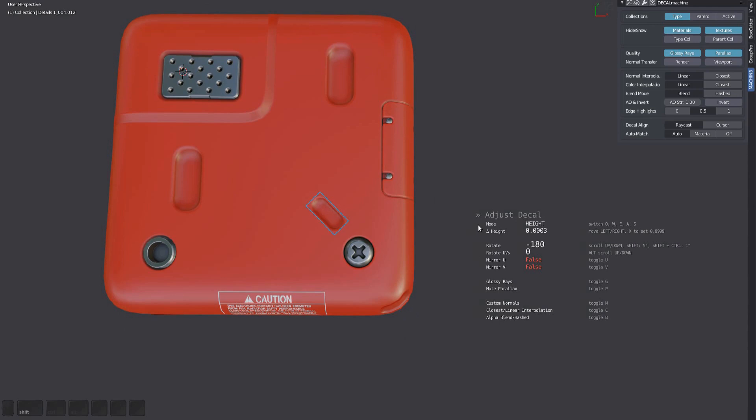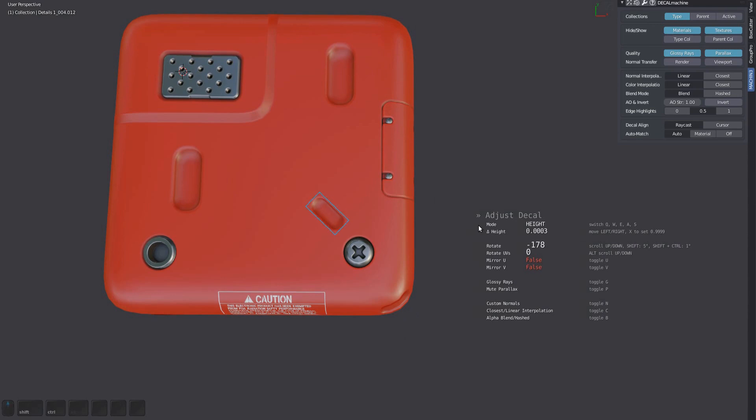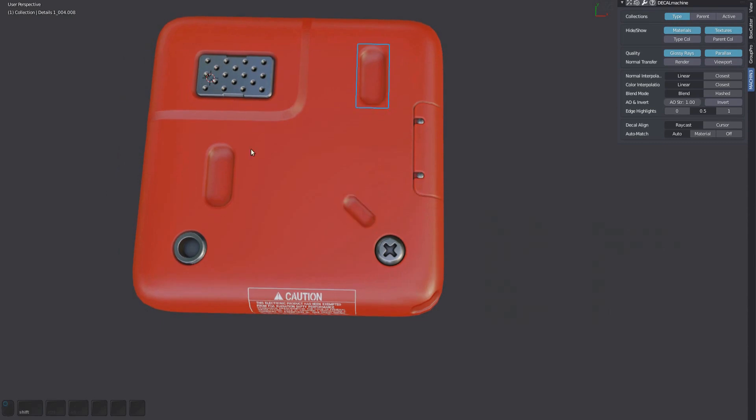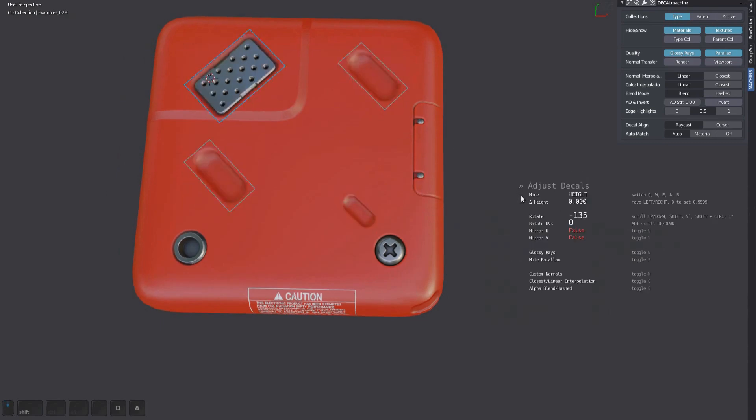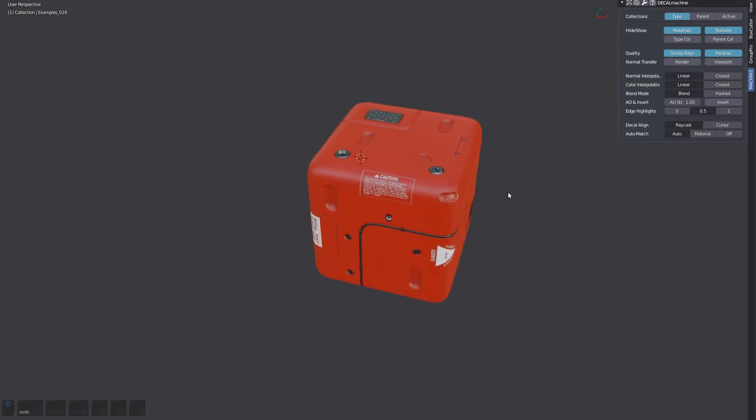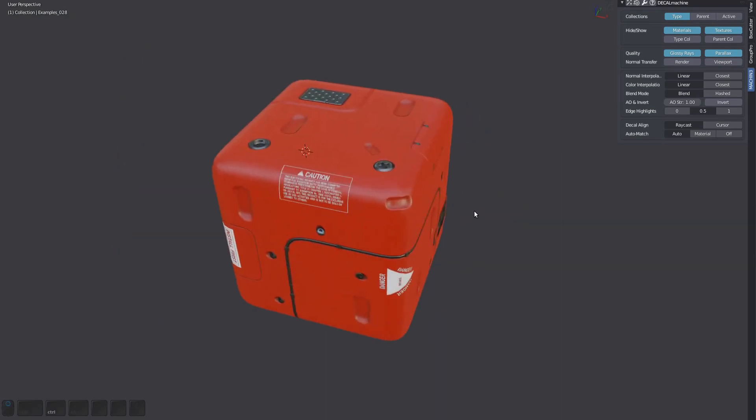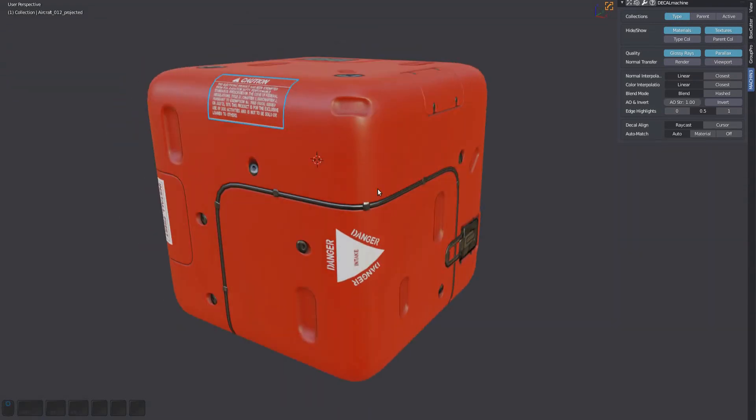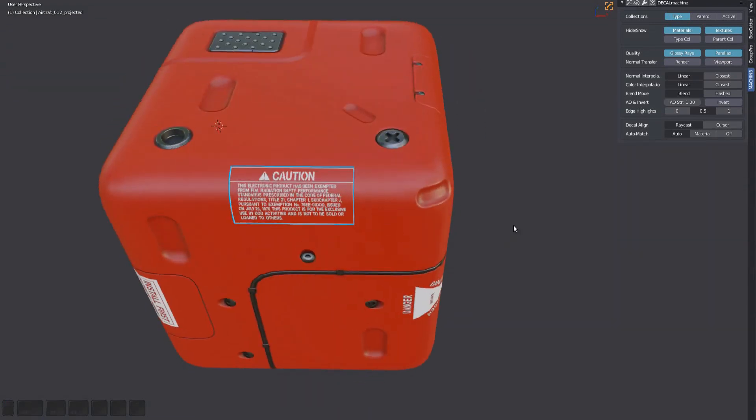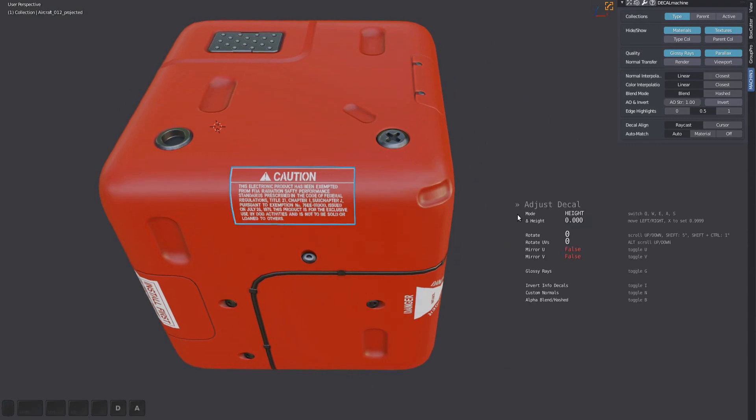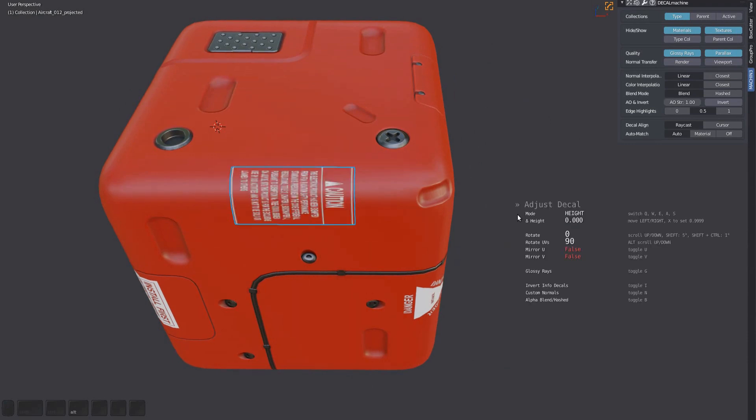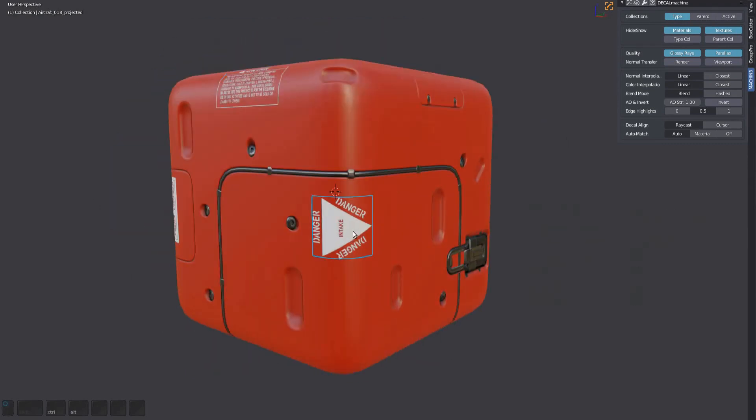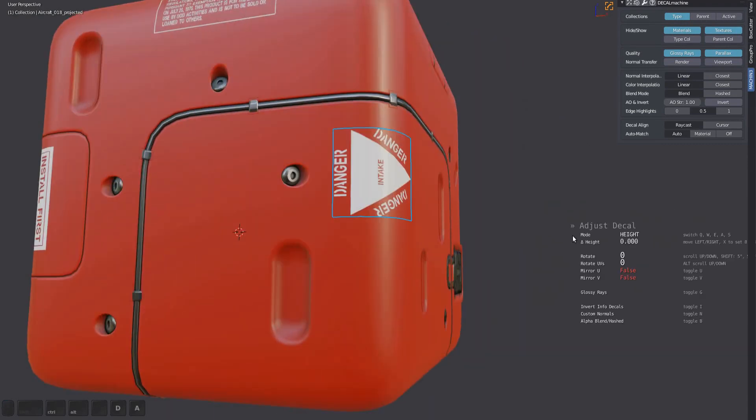Decals that are already projected, as well as sliced panel decals, can't be rotated. But what you can do instead is rotate their UVs in 90-degree steps. Just bring up the adjust tool and scroll with the alt key pressed.